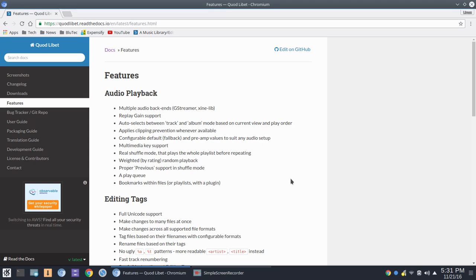Now, I'm going to go ahead and go through a few things here. We'll jump over to features, and I won't go through all of these. I will list the link for the Quod Libet site here, and you can go in and get into details about this particular audio player. All right, so they have multiple audio backends with GStreamer, gain support for replay, so you can go in and adjust gain for playback. You can apply clipping prevention, or the app will apply clipping prevention whenever available. Multimedia key support, and here's one I wanted to point out. Real shuffle mode that plays the whole playlist before repeating.